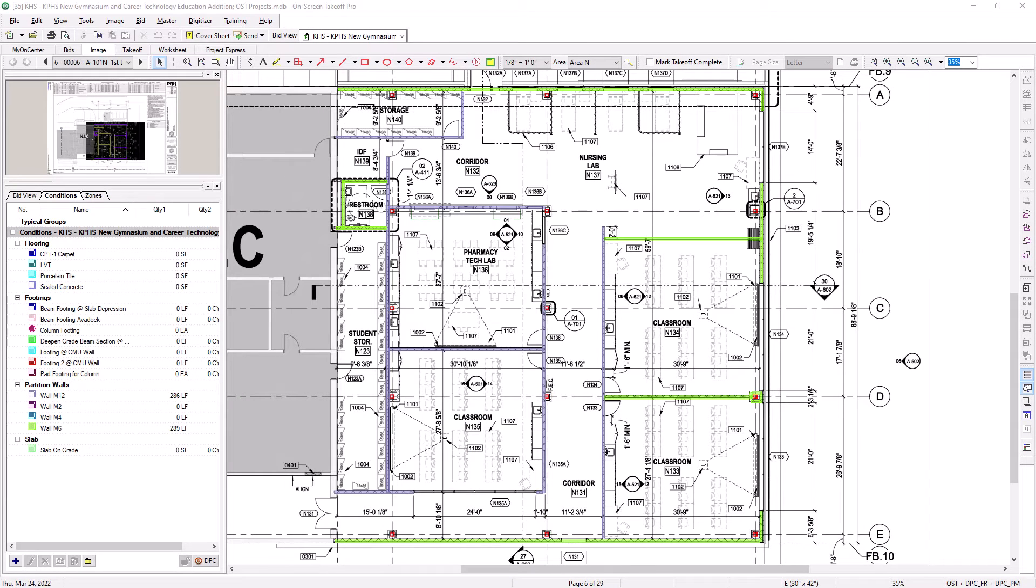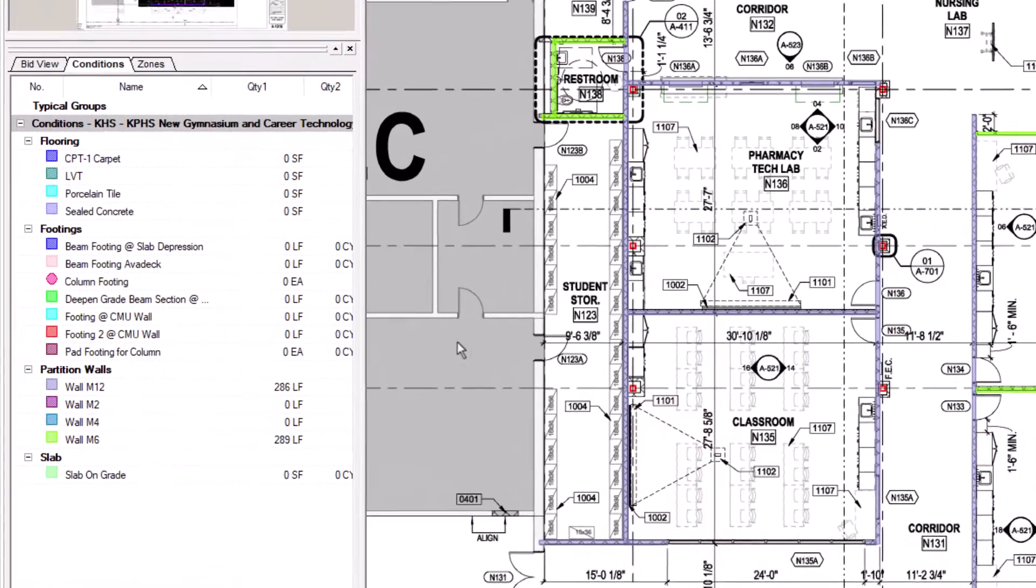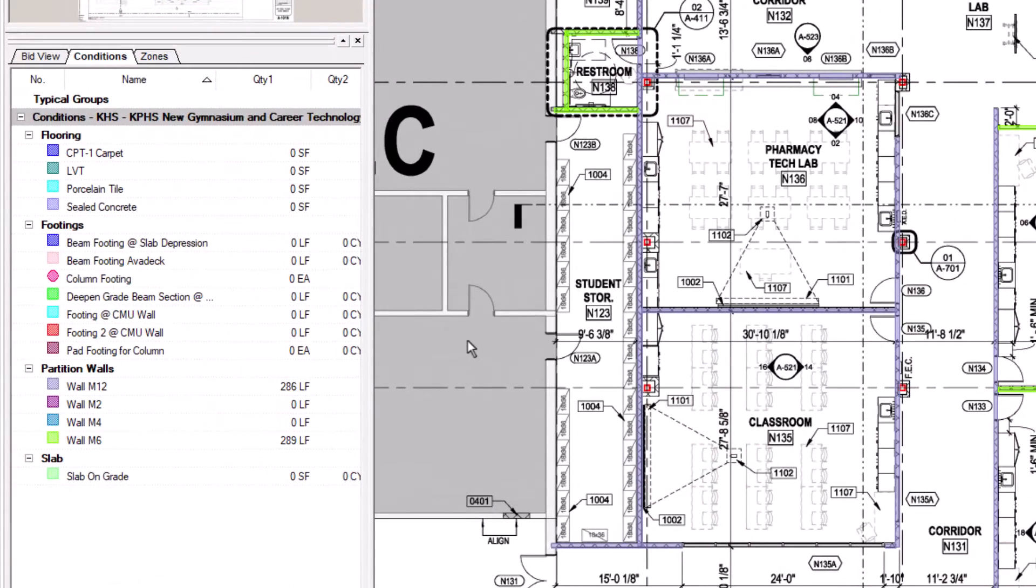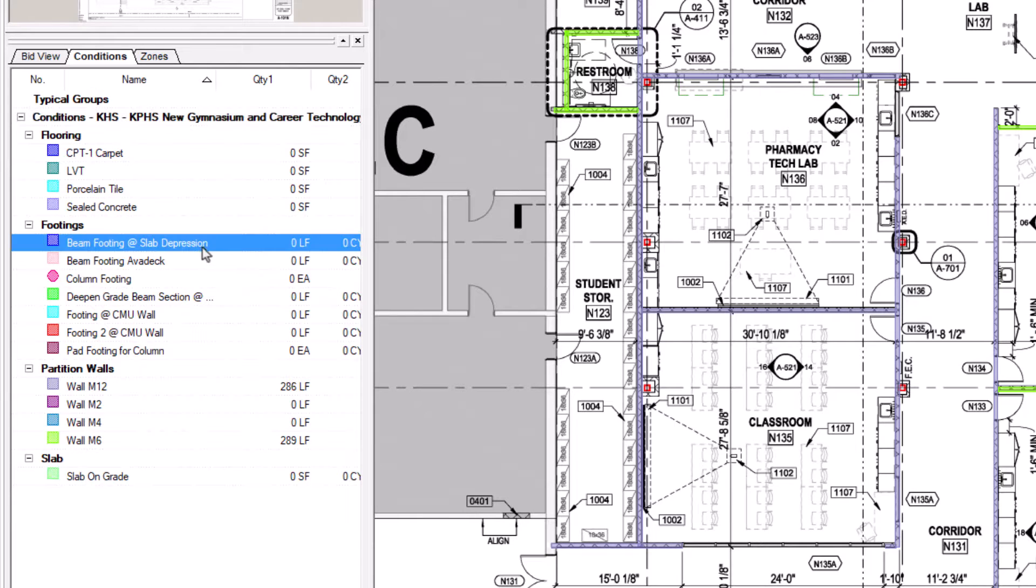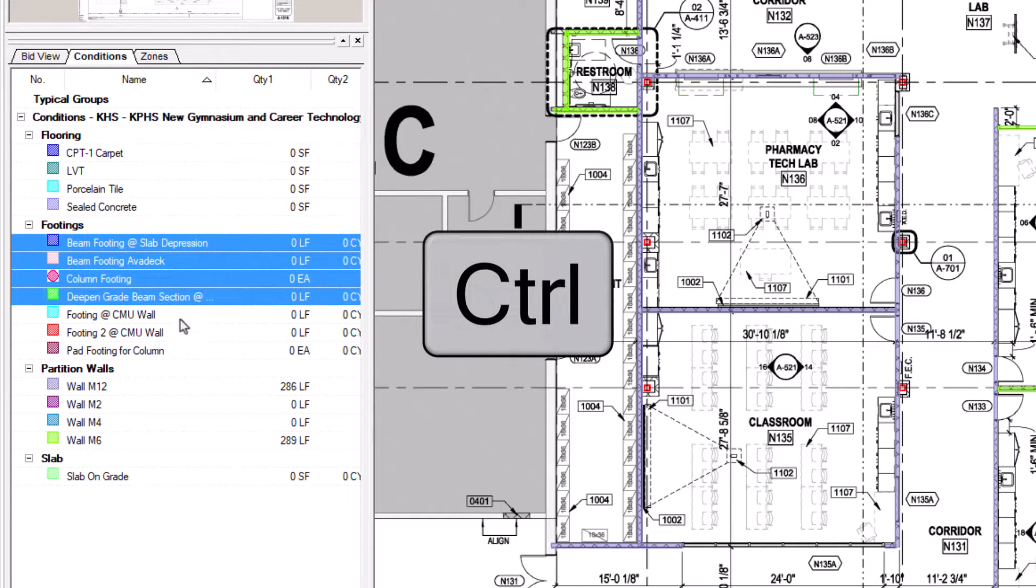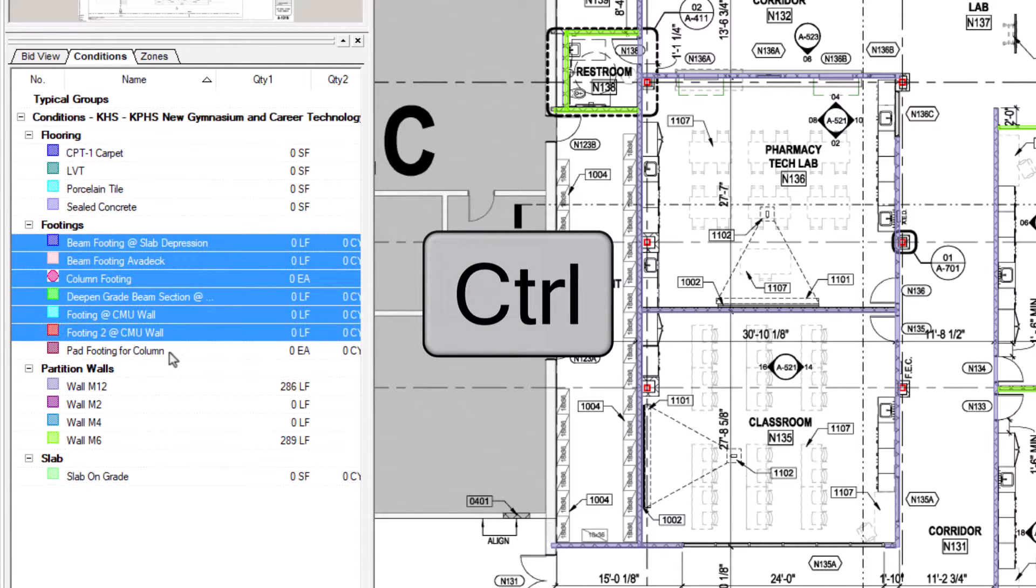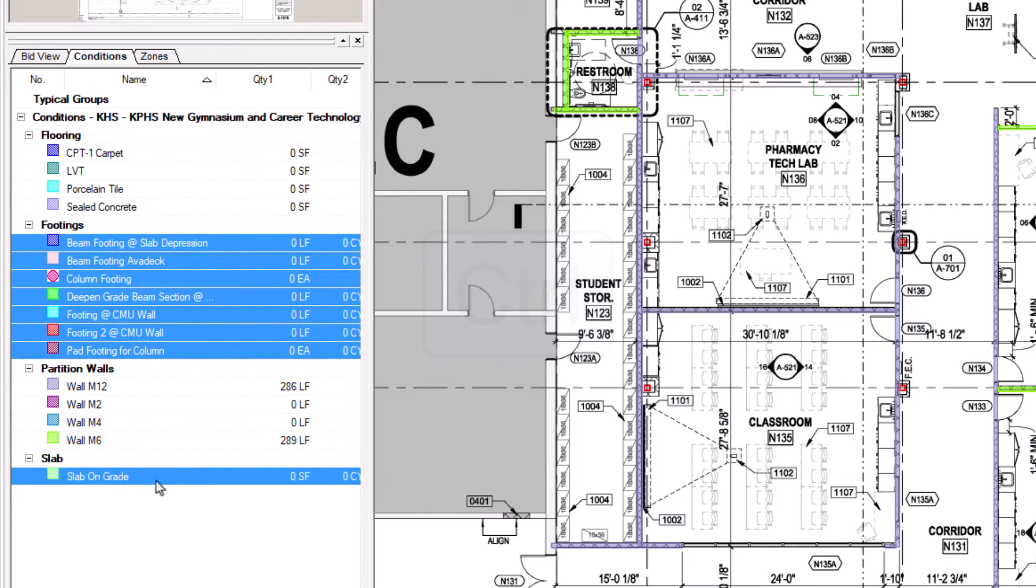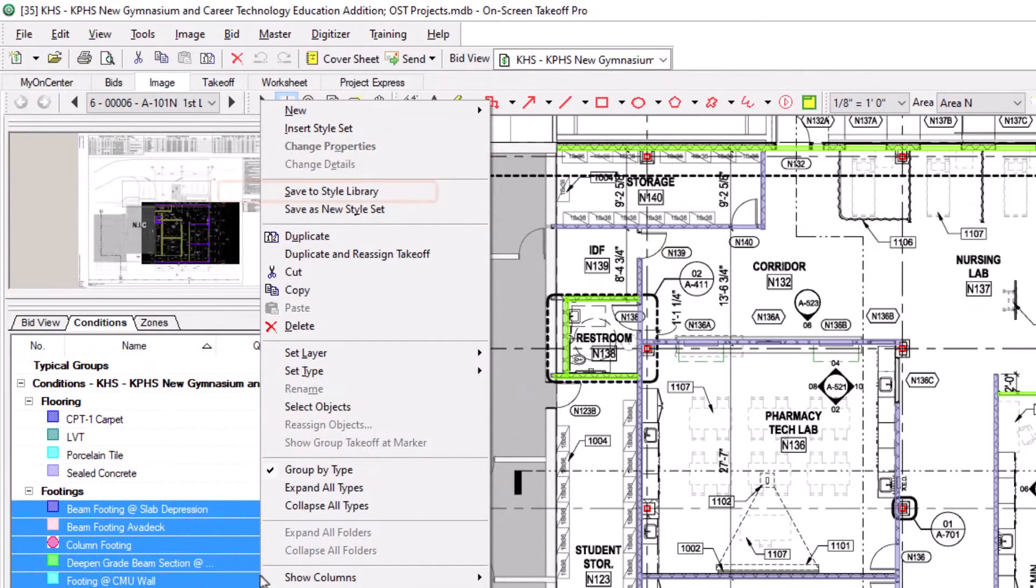The second way to create a style is to save conditions that you've already created within a bid. When in a bid, navigate to the conditions panel on the left. From there, select a condition, or hold down the control key and select multiple conditions that you'd like to save as styles. Then right-click and select Save to Style Library.